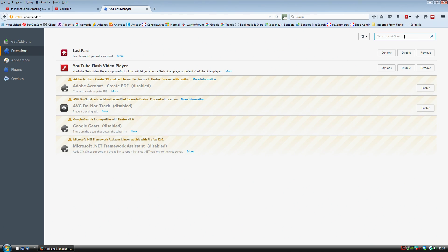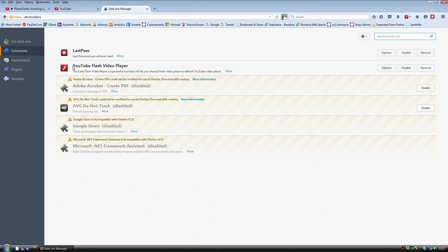And in the search box, you want to type this one that I'm using here, which is the extension that will allow you to play videos in high definition. It's called YouTube Flash Video Player. So you just search for that, download it and install it.